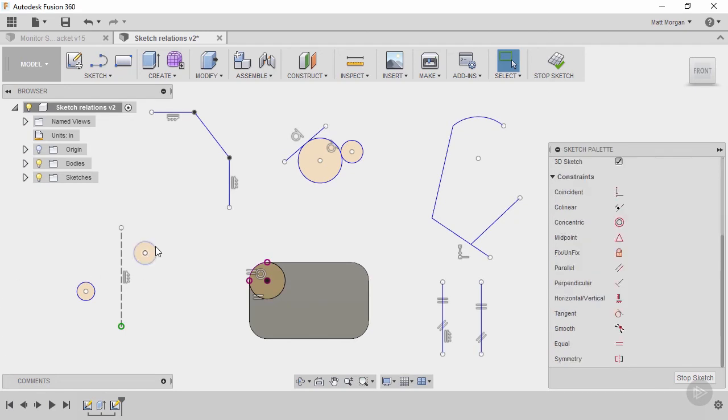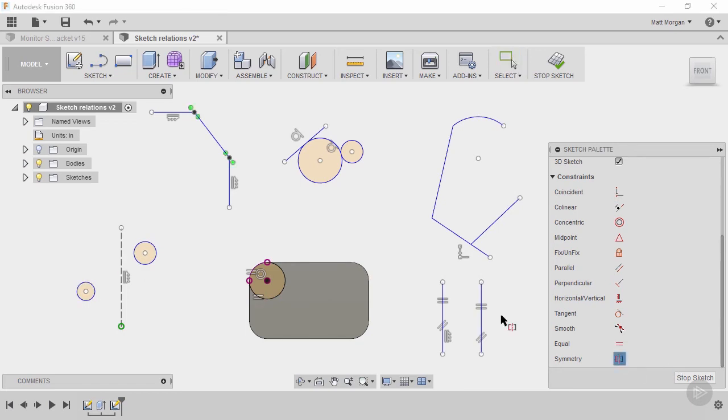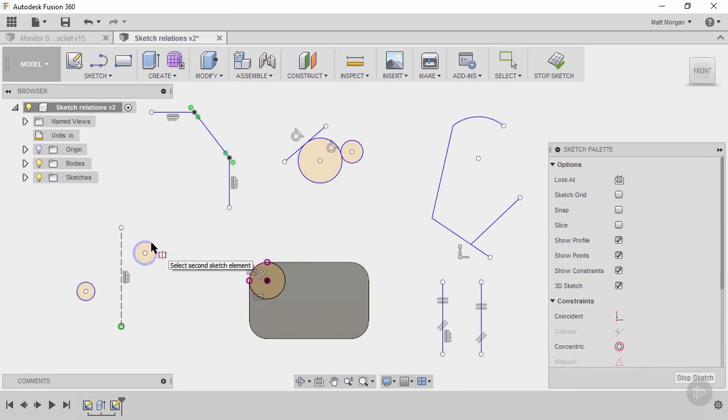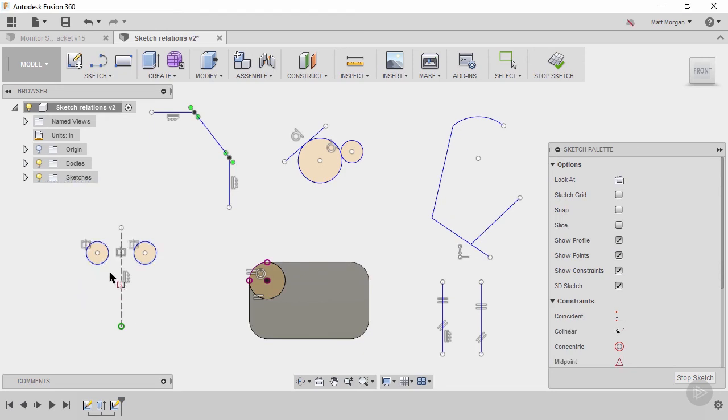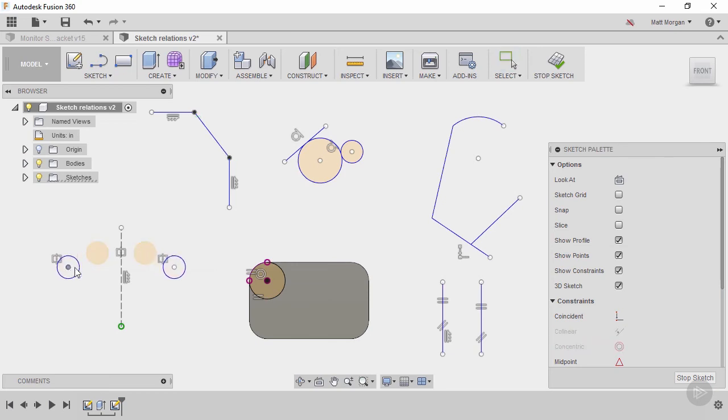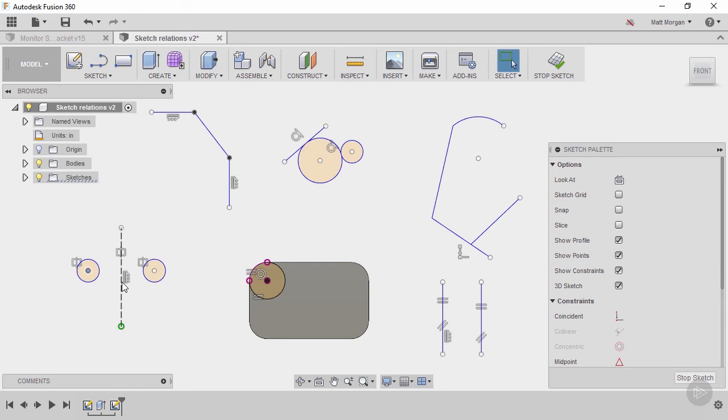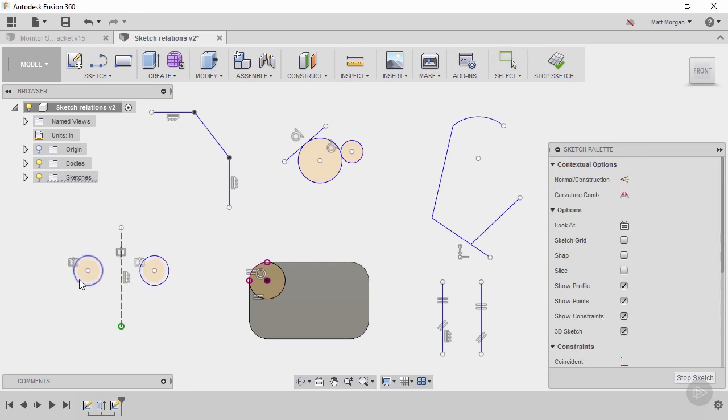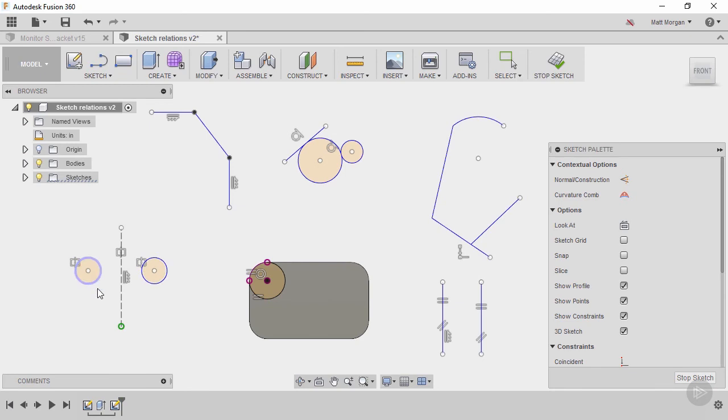So for cases like this where I want these two circles to be symmetric around the center line, I can go pick symmetry, pick the two pieces of geometry and then the center line and now they become symmetric. So now as I click and drag these around they are the same distance from the center line and same radius or diameter.